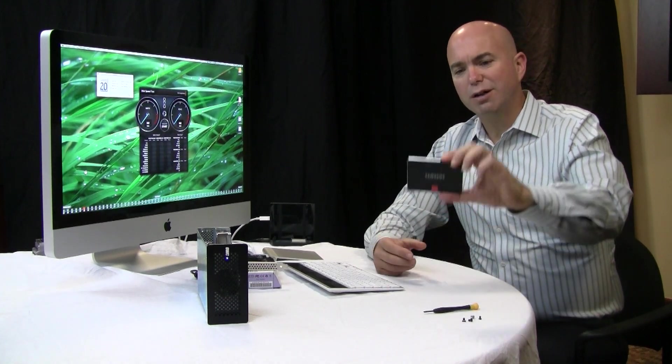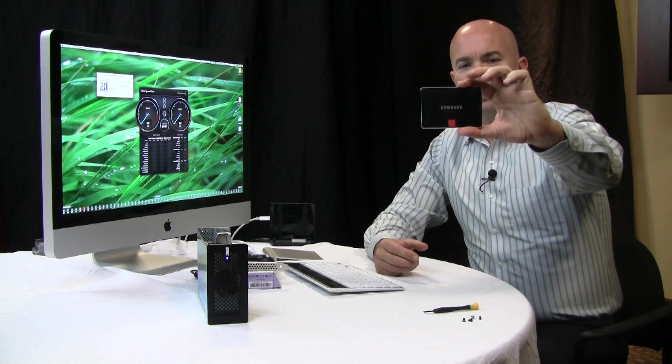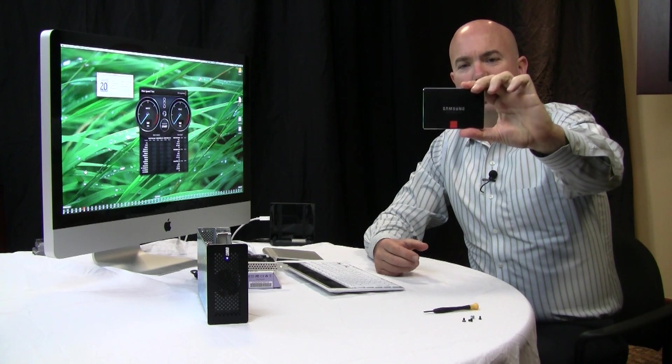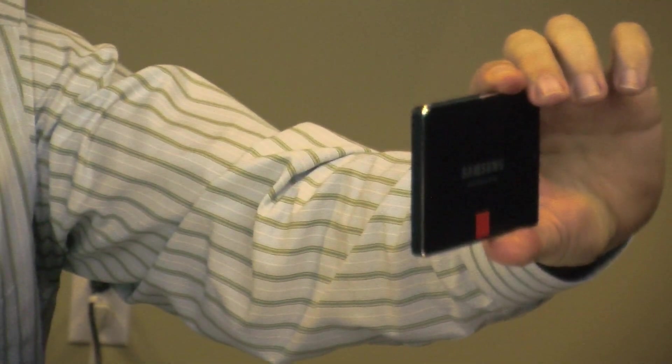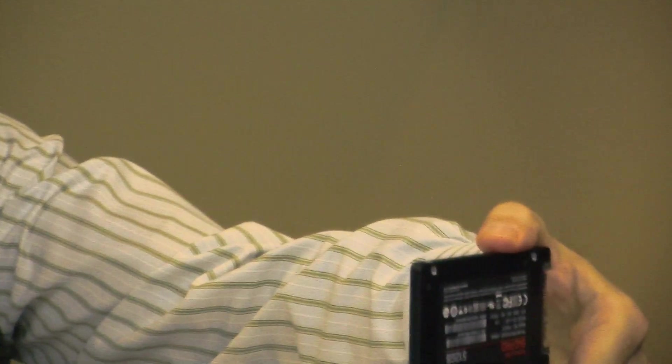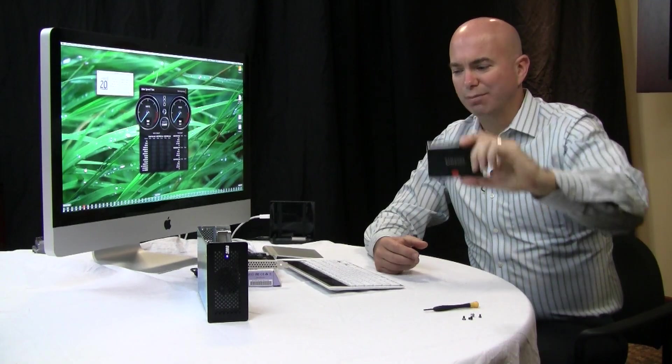We're going to do an interesting comparison. We're going to compare it to the Samsung SSD 840 Pro. This is the 512 gig unit and see how that compares from a performance standpoint.